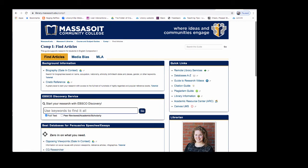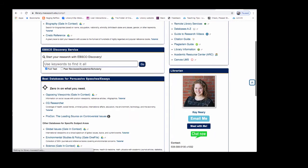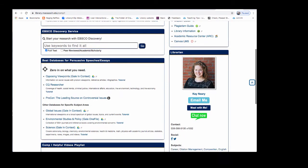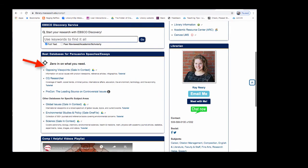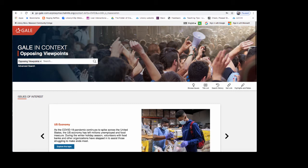When you get to this page, scroll down to the box that says zero in on what you need. We're going to look at the database called Opposing Viewpoints. When you are off campus, you will be prompted to enter your Massasoit username and password before gaining access to the database. Opposing Viewpoints contains a range of sources and also has a great list of topic ideas if you haven't decided on one yet.